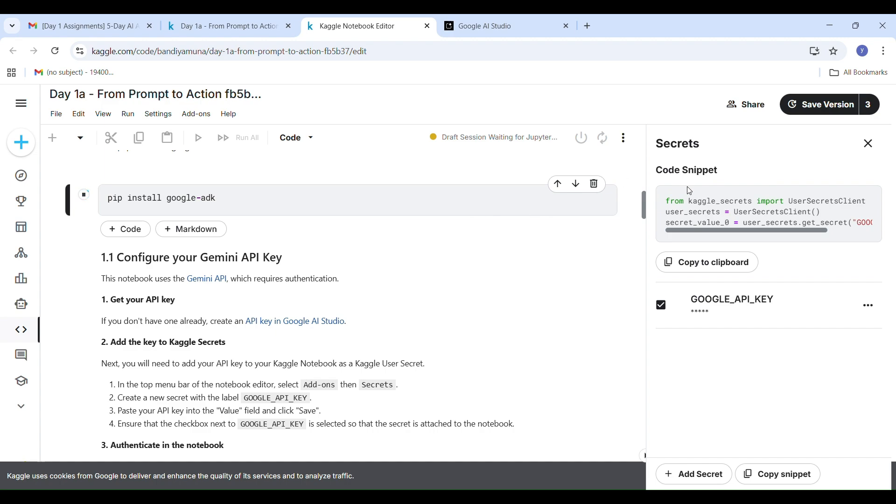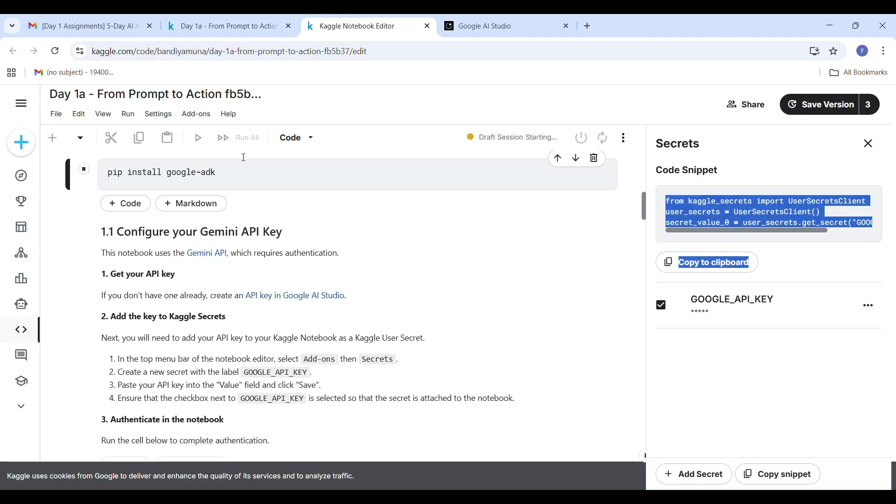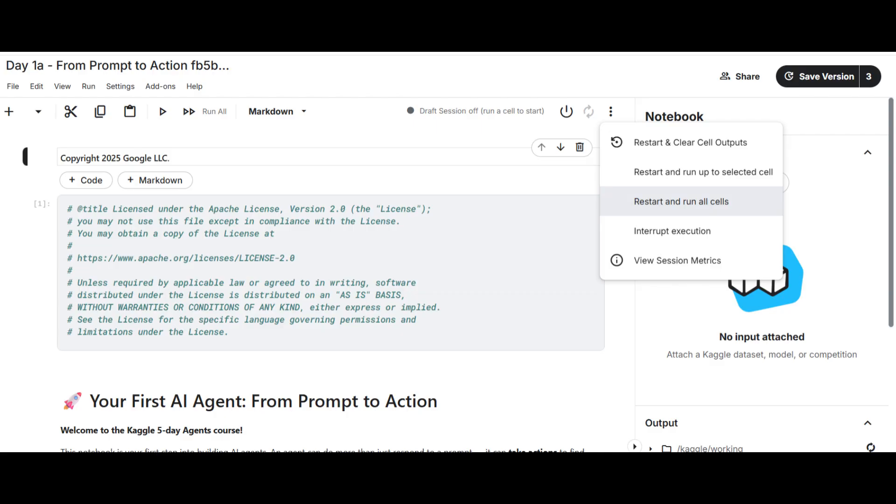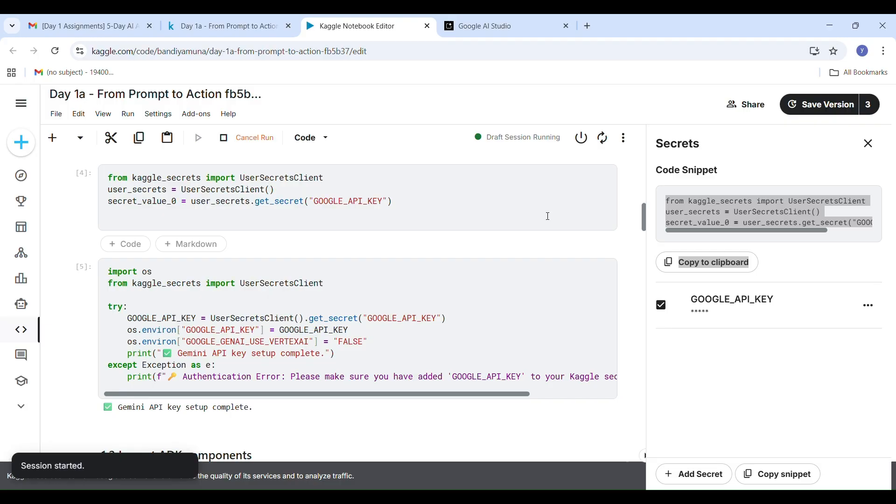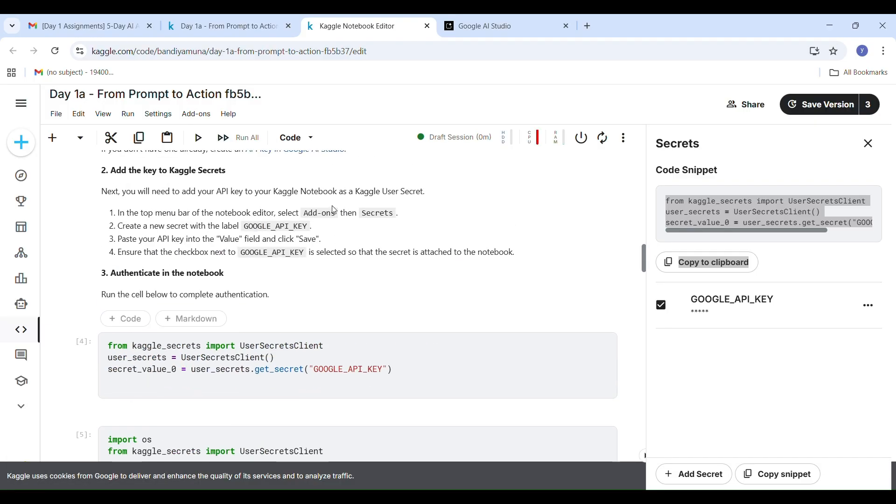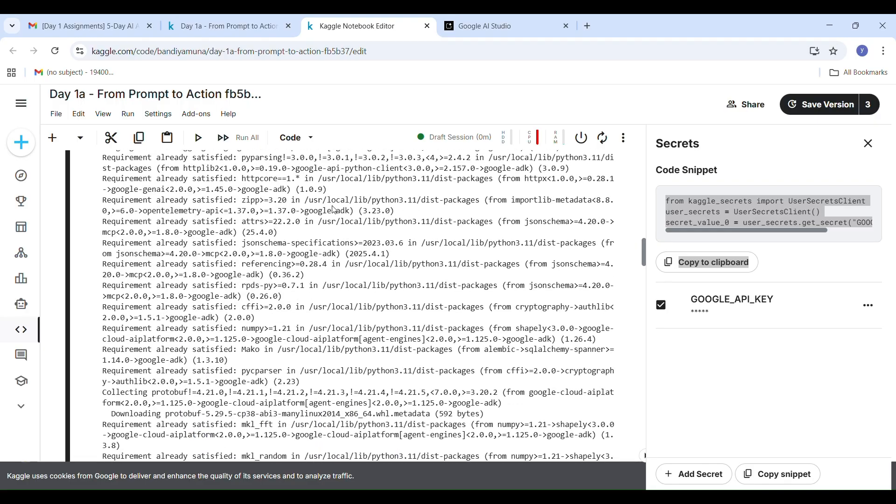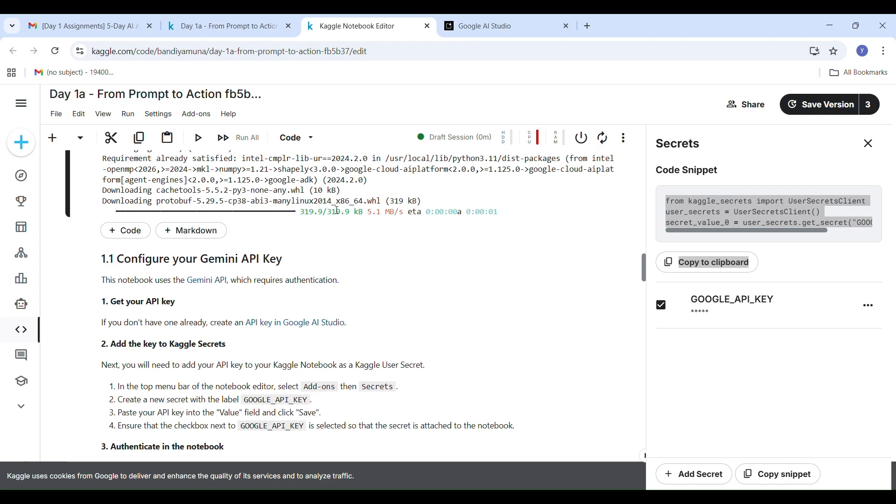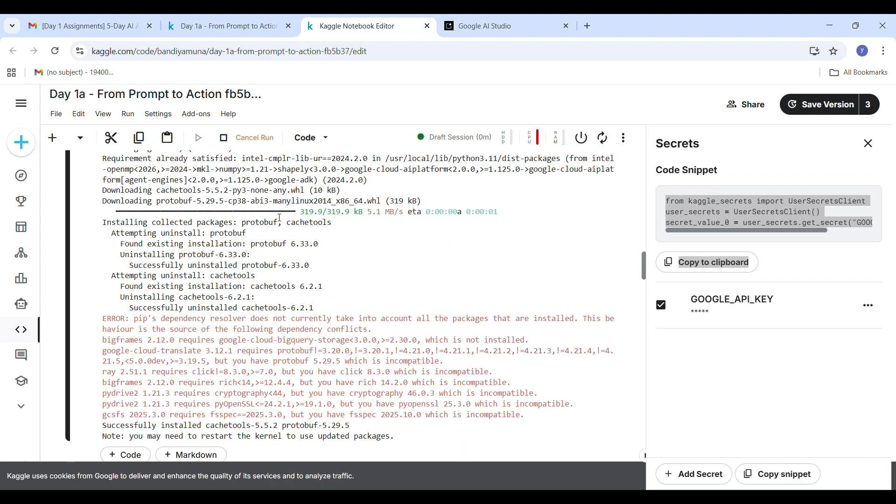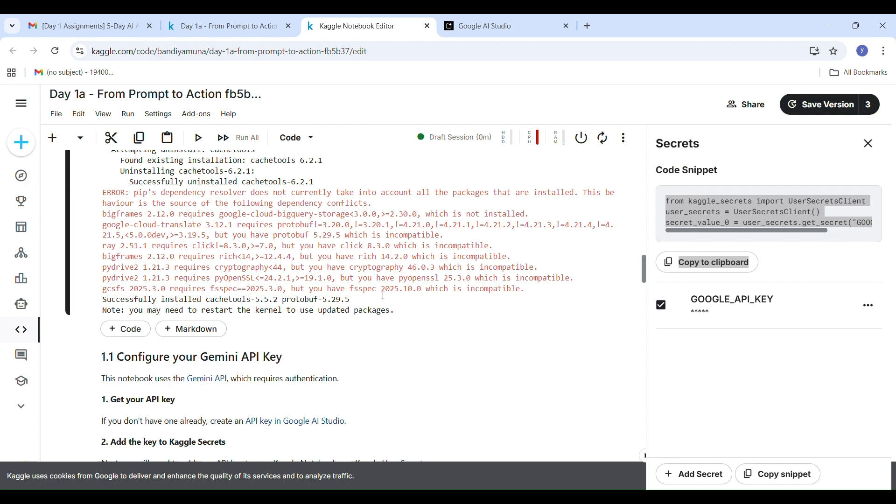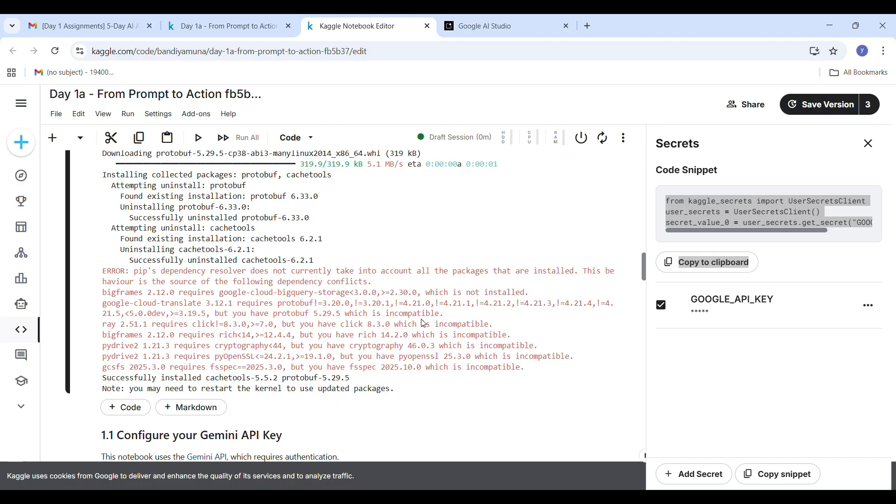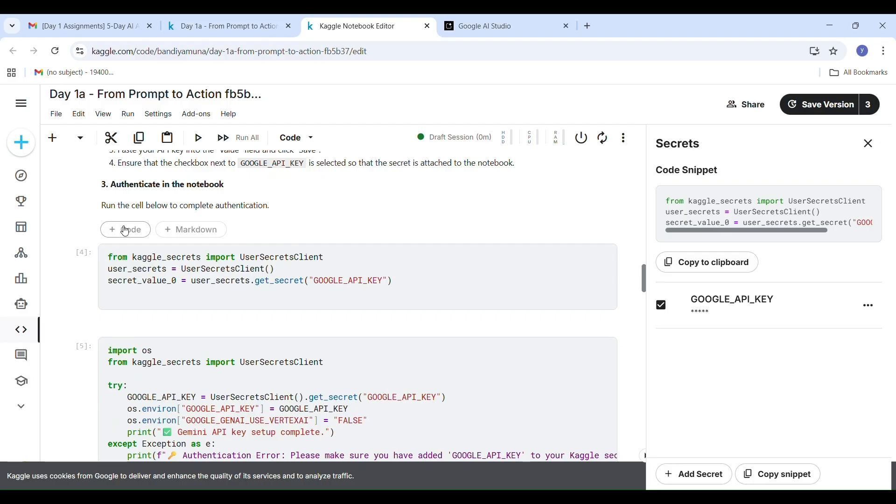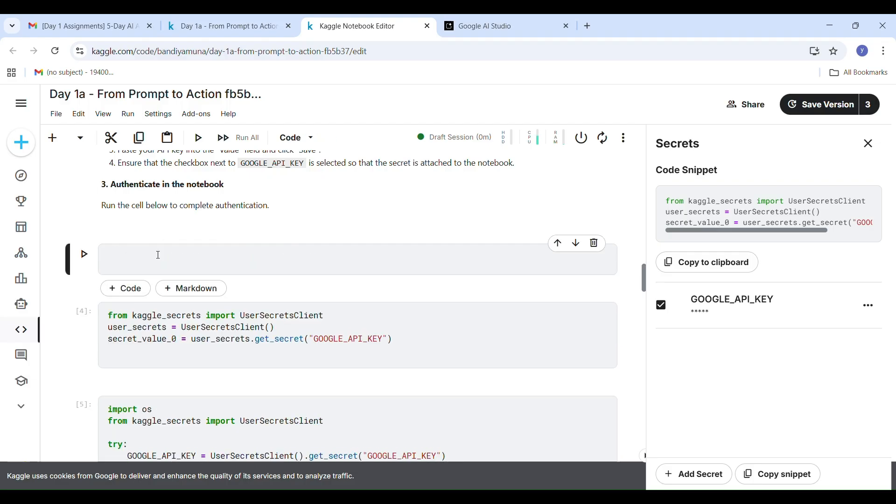Now the next important step is to restart the kernel so that all the new packages load properly. Here's how to restart it. Go to the top right corner of your Kaggle notebook, click on the three dots menu, select Restart and Run All Cells. This option will restart the environment and automatically run every cell in your notebook from the beginning. Before you restart and run all cells, make sure you have already pasted your secret key code below the pip install google-adk cell.